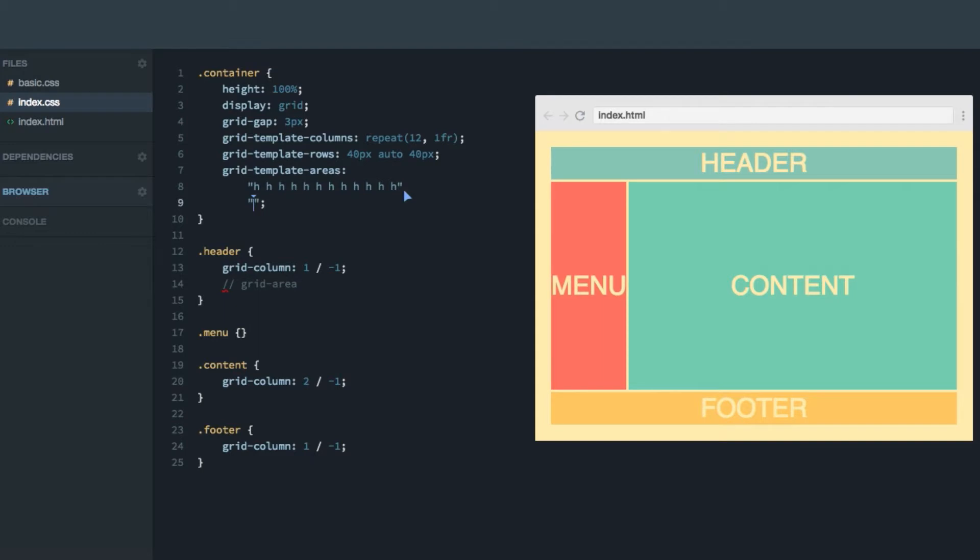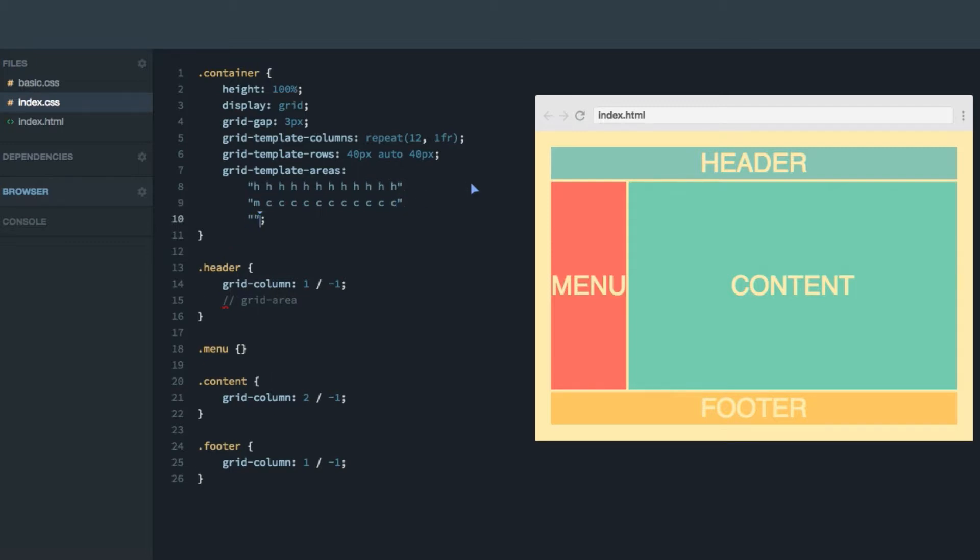In the second row, we'll add one M and 11 Cs. Like that. And in the third row, we'll add 12 Fs.